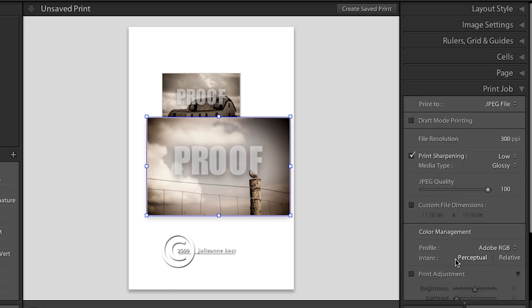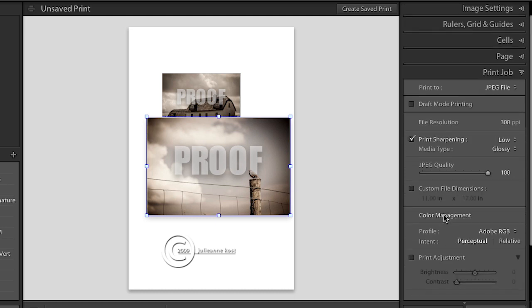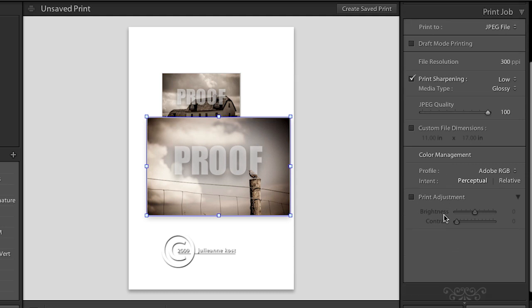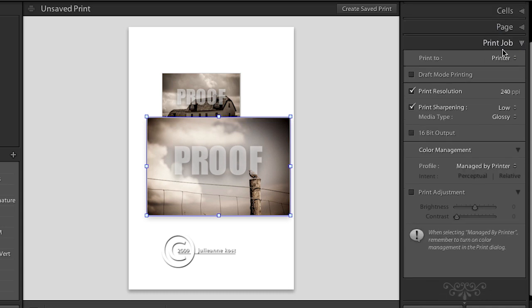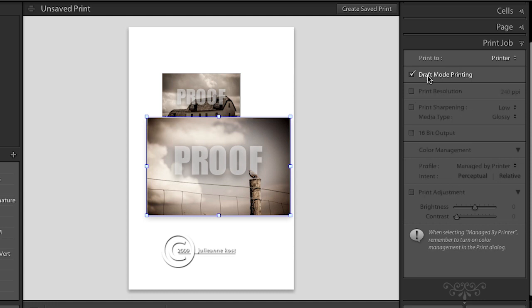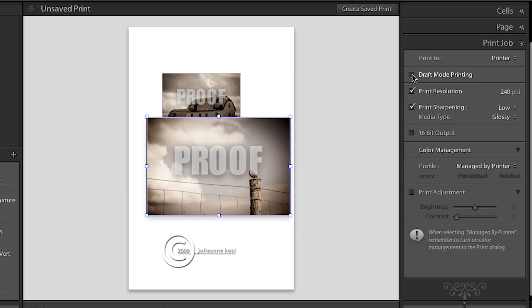Finally, we'll go down to the print job area. Because there are two things that you can print to. Now by default this is set to print to a printer. Because that's what the majority of photographers will be doing. The draft mode printing. That's going to be a lower quality print. So typically I would recommend that we leave that off. The print resolution. You can leave that off as well. The only reason to turn that on would be.